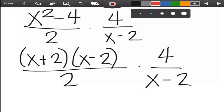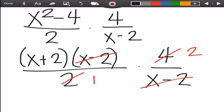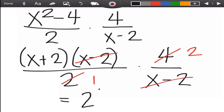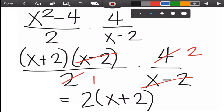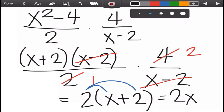Now we can cancel common factors. We have x minus 2 in the numerator and x minus 2 in the denominator, so we cancel them — they become 1. Then 4 and 2 are divisible by 2: 4 divided by 2 is 2, and 2 divided by 2 is 1. The remaining terms in the numerator are x plus 2 and 2. We write the constant first: 2 times x plus 2. We don't need to write 1 in the denominator. Applying the distributive property: 2 times x is 2x, and 2 times 2 is 4. So the answer is 2x plus 4.